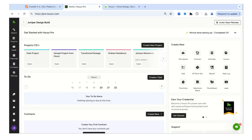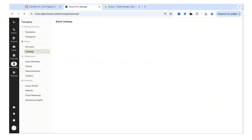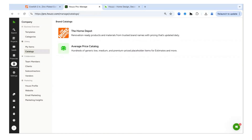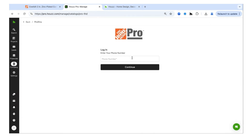To get started, let's talk about using your Home Depot Pro Extra account. You can access the Home Depot catalog without linking your Pro Extra account, but you definitely should so you can access your trade exclusive pricing. On the left-hand side of House Pro, under Company, go to Library. Under Catalogs you'll find the Home Depot catalog — that's also where you set up your Pro Extra account. Choose Home Depot, and at the top right you'll see the call to action to link your Pro Extra account.